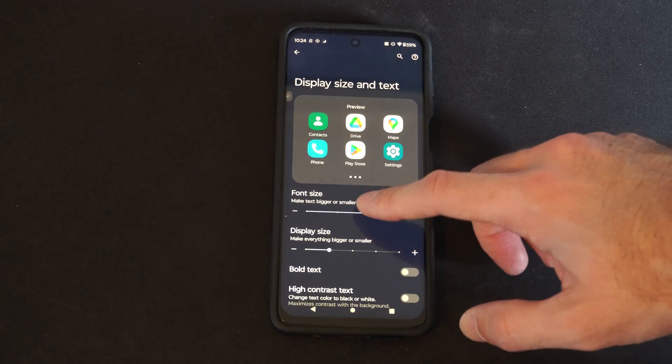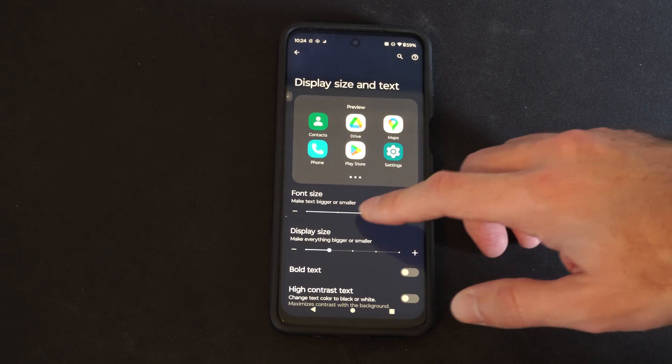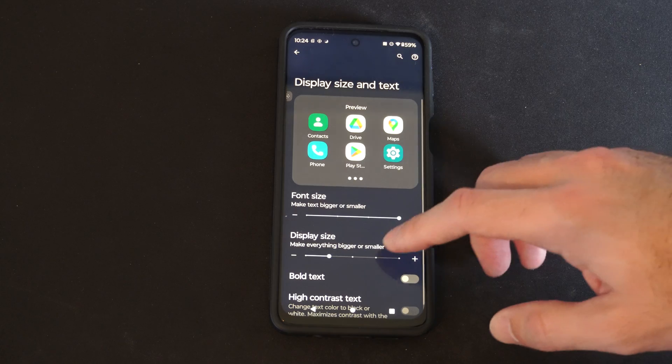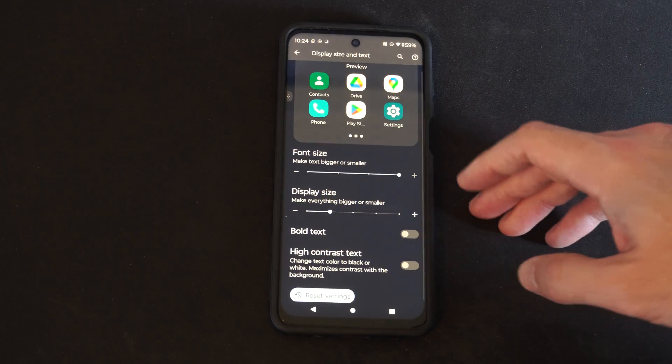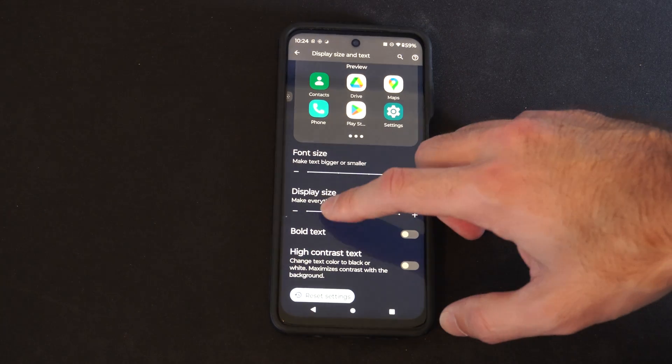Then we can go to the font size. So let's make this even bigger. Then we have display size. Make everything bigger or smaller.